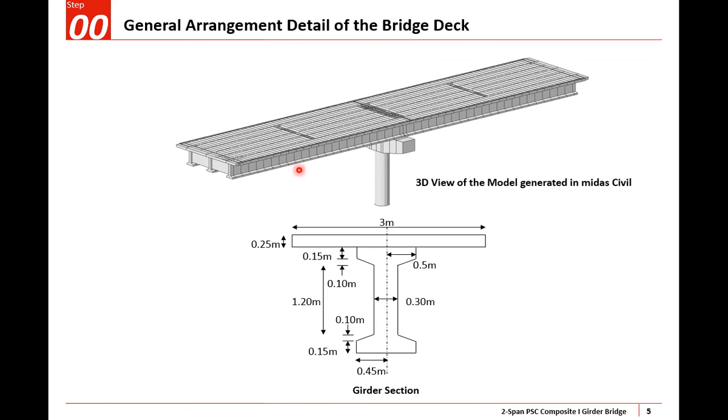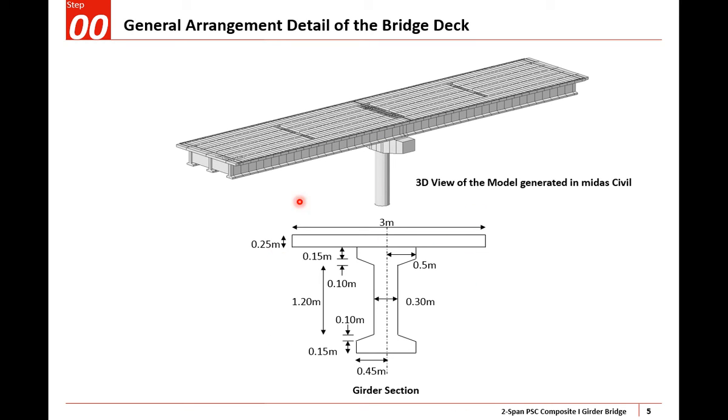This is the general arrangement details of the bridge showing the 3D view of the model. I'll not be modeling the abutments, I'll take them as fixed supports. I'll be modeling the pier and pier cap. This is my girder section with these presumed dimensions - I will not assume any tapering for the girders.